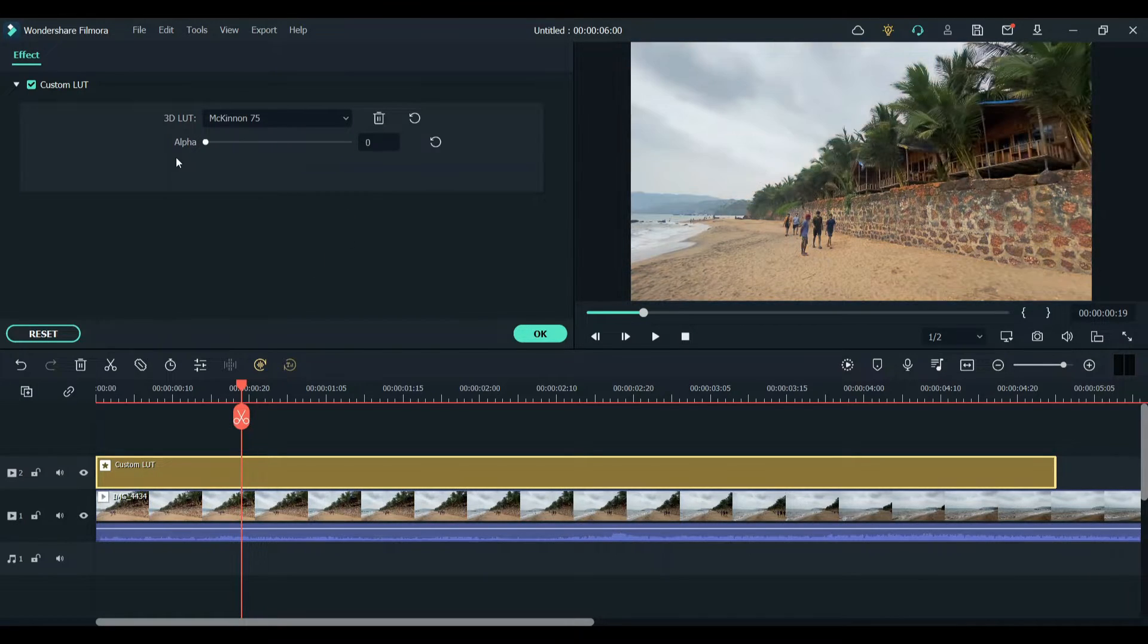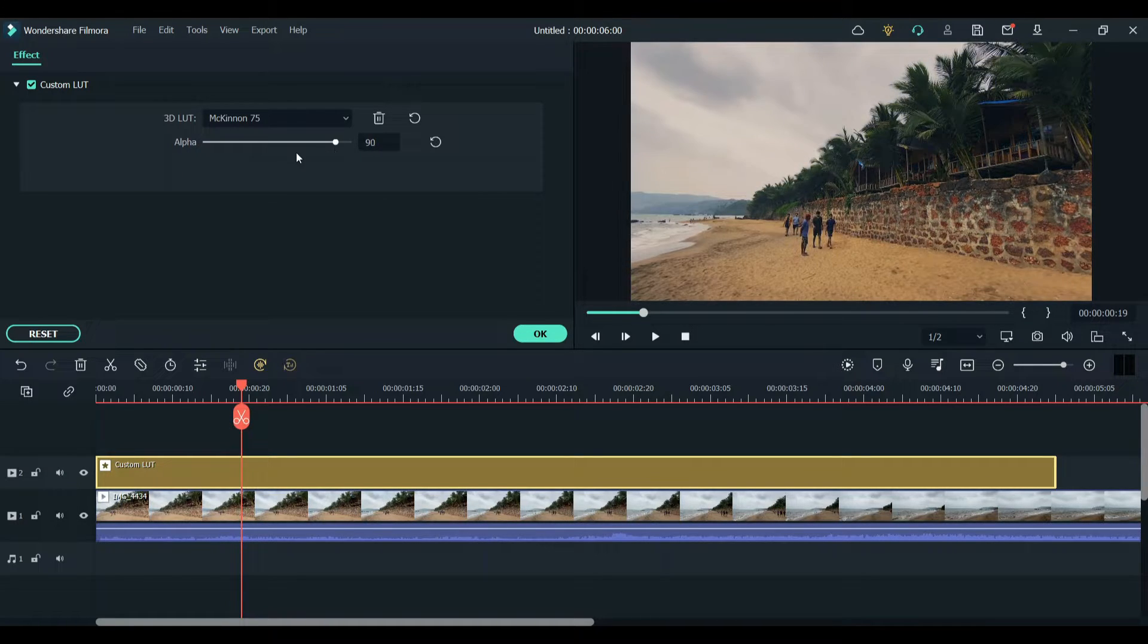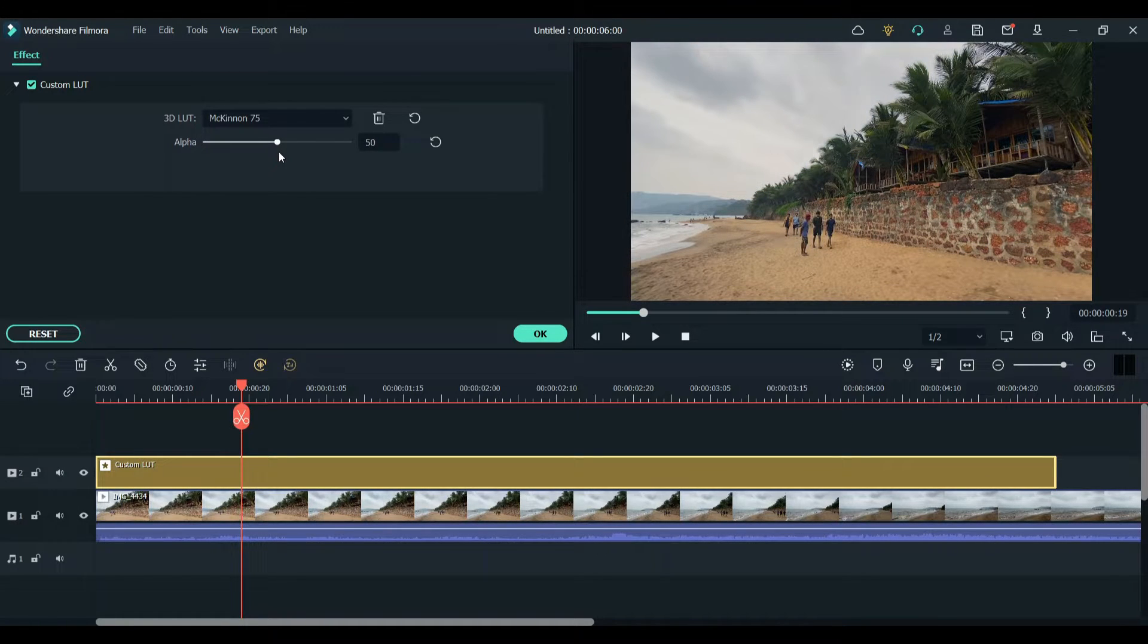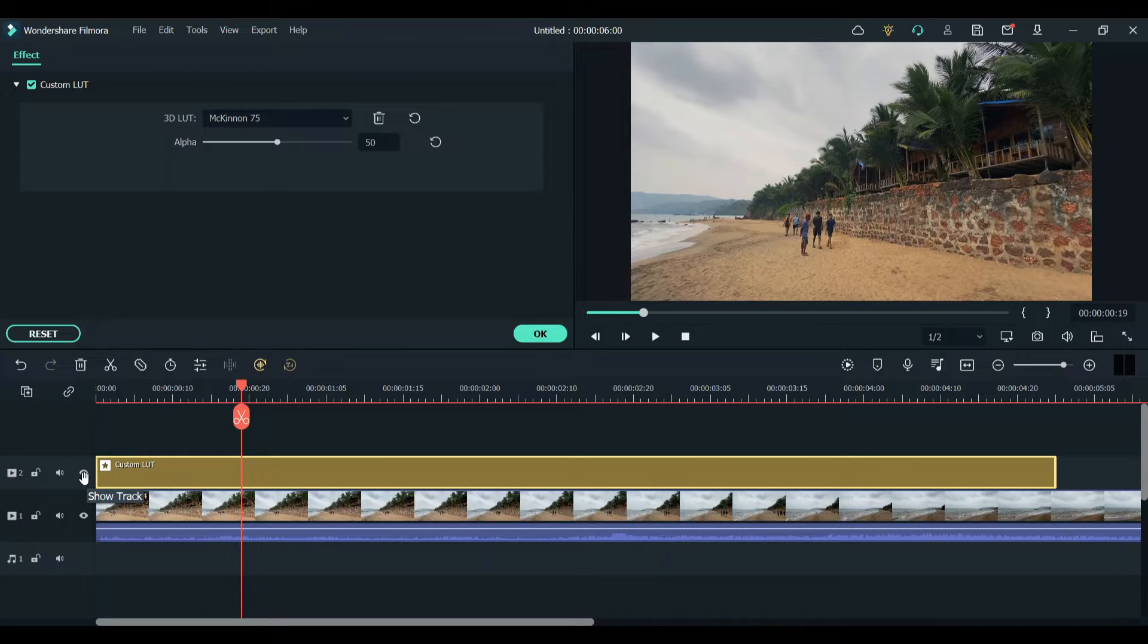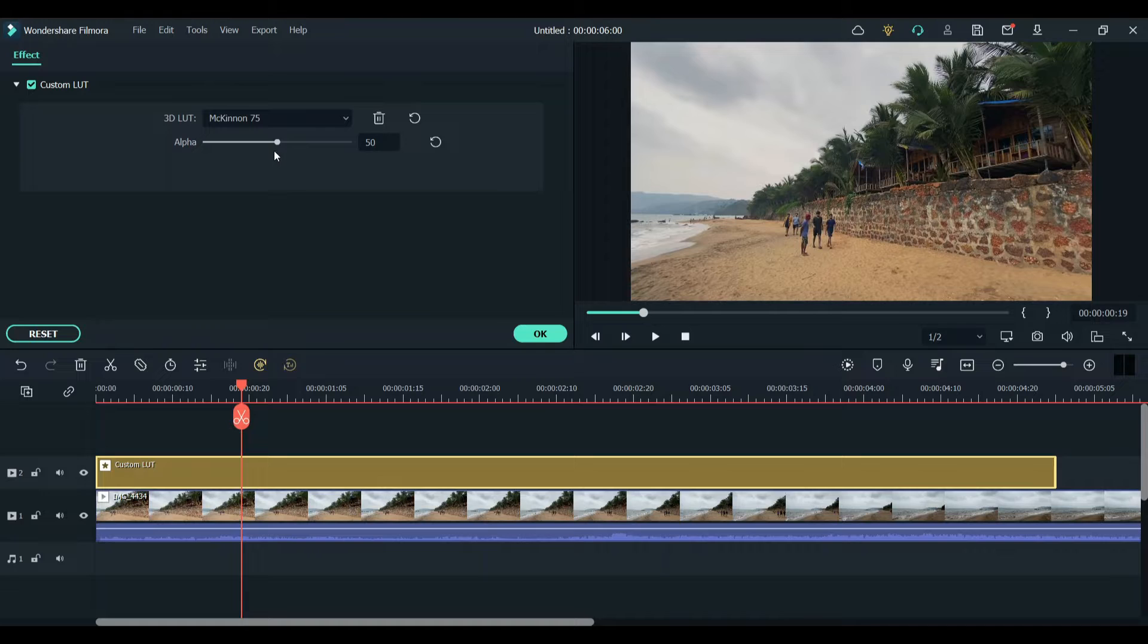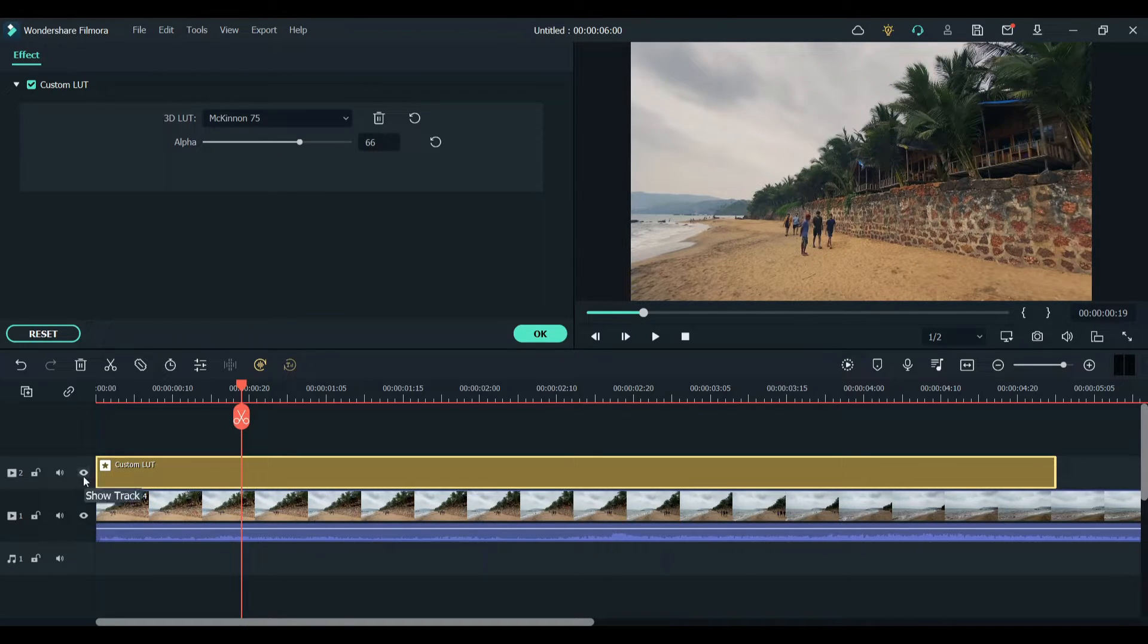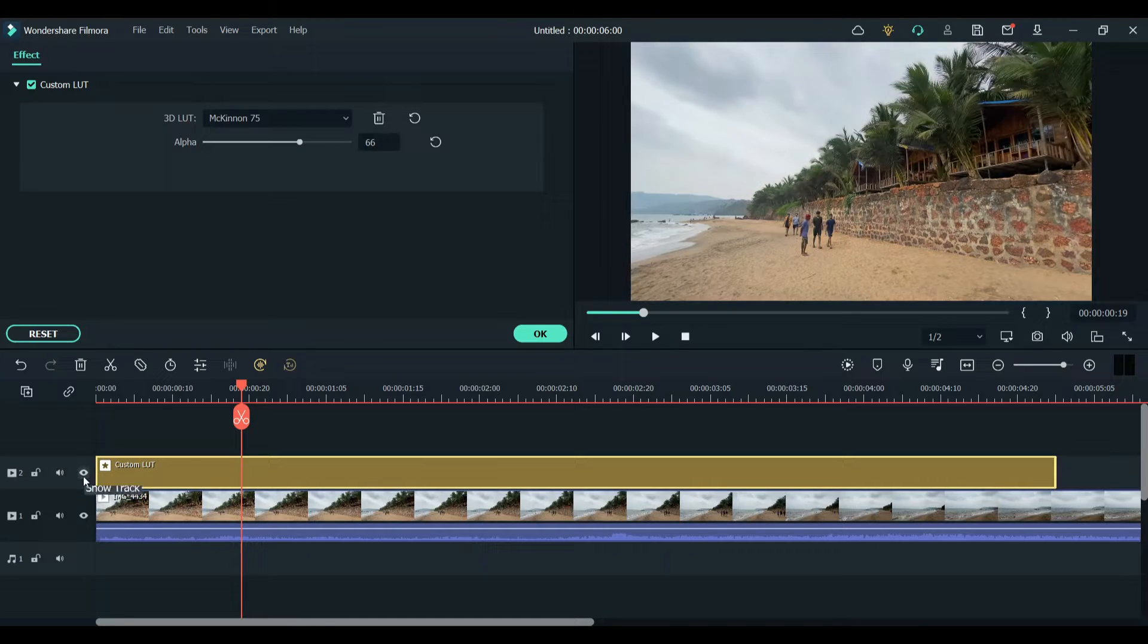We can change the intensity of the LUT by changing the values of the alpha. I'm just trying to keep it at 50 and let me see if this works. I would like to increase it a bit more. Now the color of the footage looks really good.